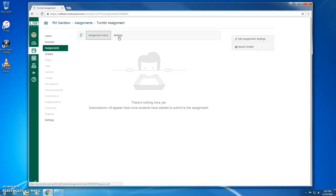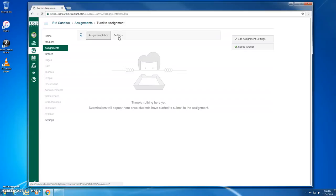So that's all you need to know regarding setting up Turnitin assignments through Canvas using the new external tool Turnitin LTI method. Now this method has actually existed for at least a few semesters in Canvas, so some of you may be using it already. And if that's the case, then you're good to go.